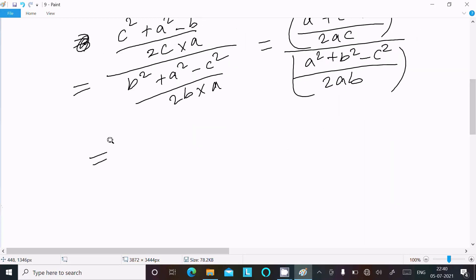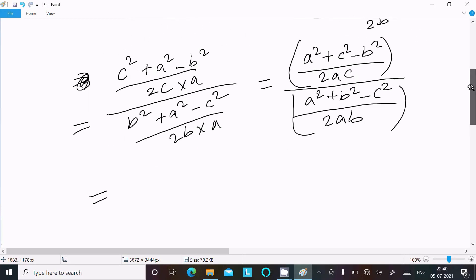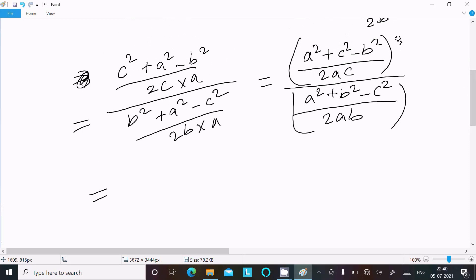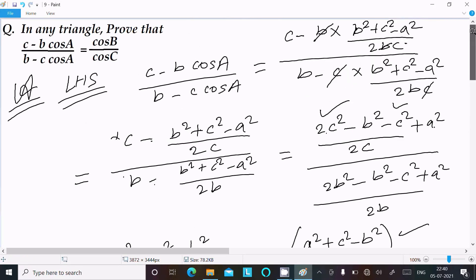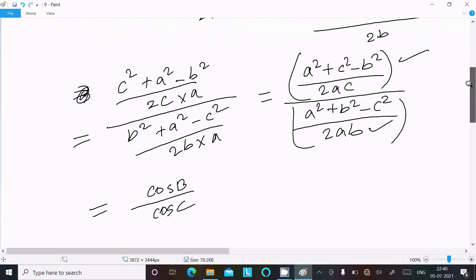So this formula corresponds to cosB, and this formula corresponds to cosC. Therefore the left-hand side equals cosB divided by cosC, which is the required result.